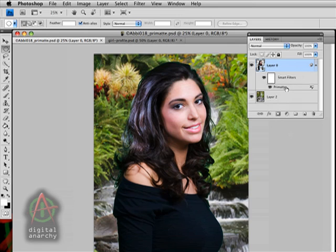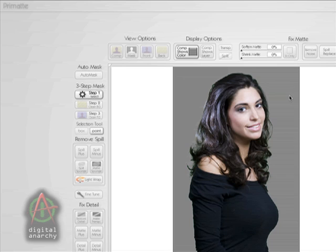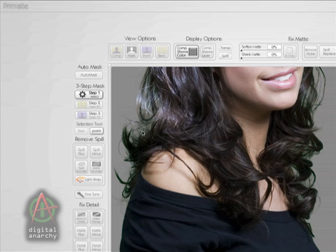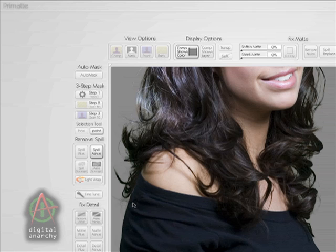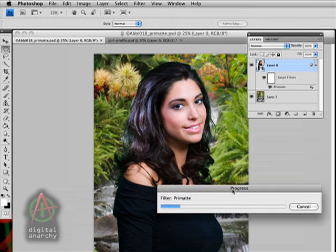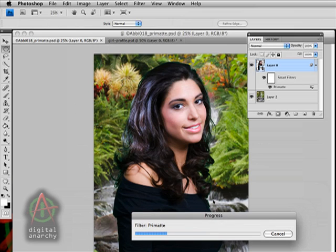So let's go back into Primat. Since Primat is applied as a smart filter, we can just double-click on it. It'll load Primat up with all the settings that were applied during batch. We don't really need to do much except color correct that hair. Let's zoom in a little bit so we can see the hair we're talking about. All we have to do is grab our spill minus tool and just start clicking and dragging on those areas that are giving us a problem. That pretty much takes care of the green. We can now click Apply in Primat, which takes us back out to Photoshop, and you'll see the image with the new Primat settings as soon as it's finished rendering.